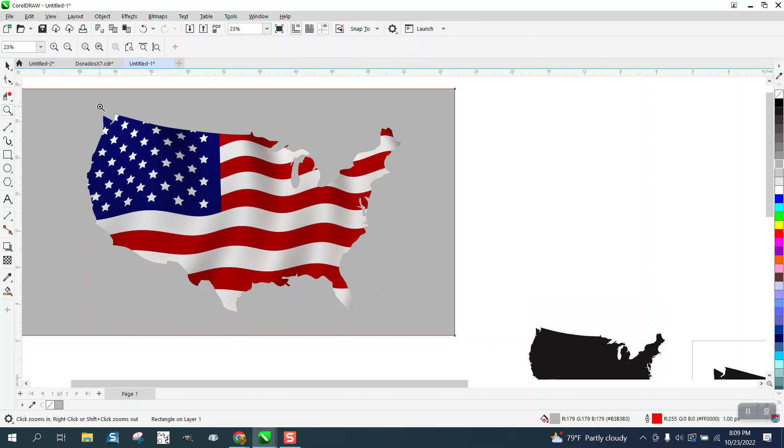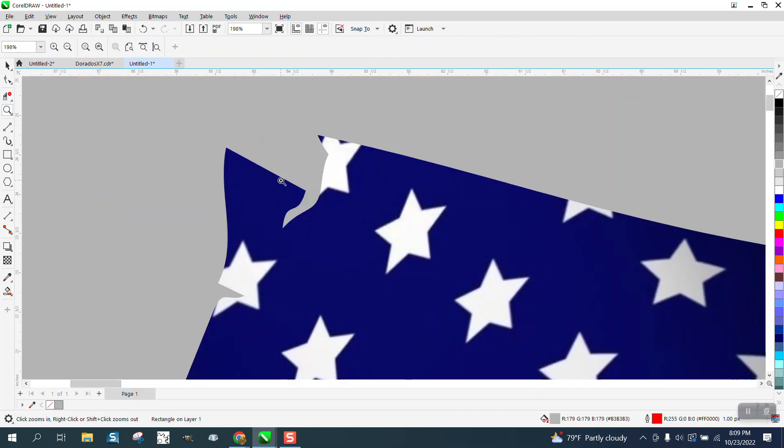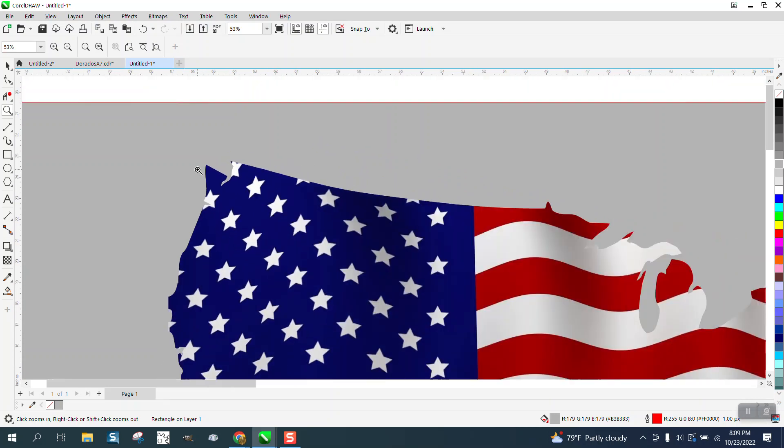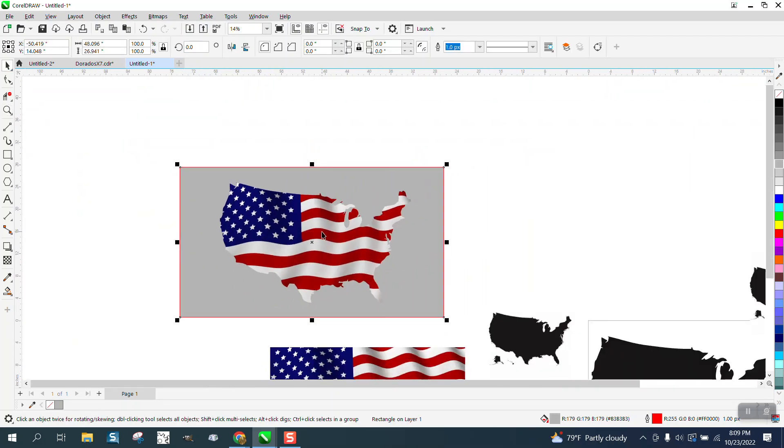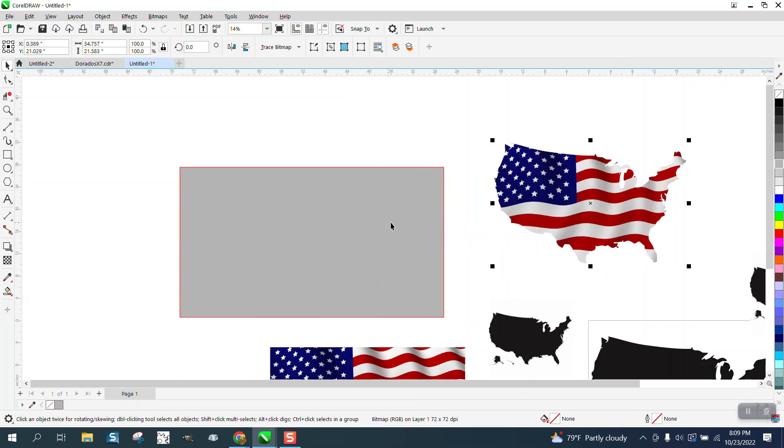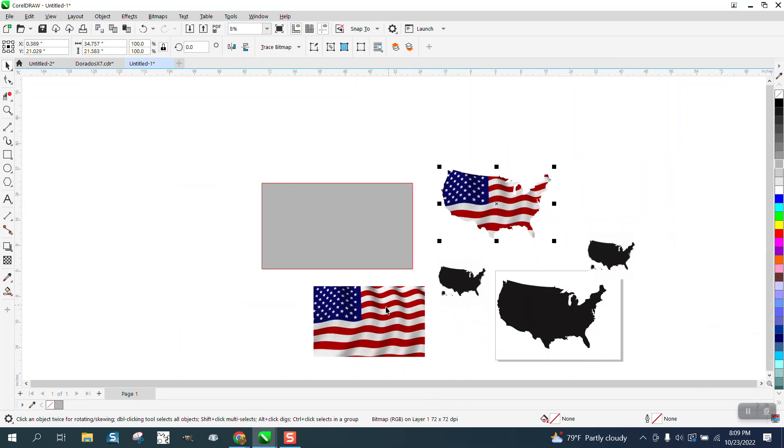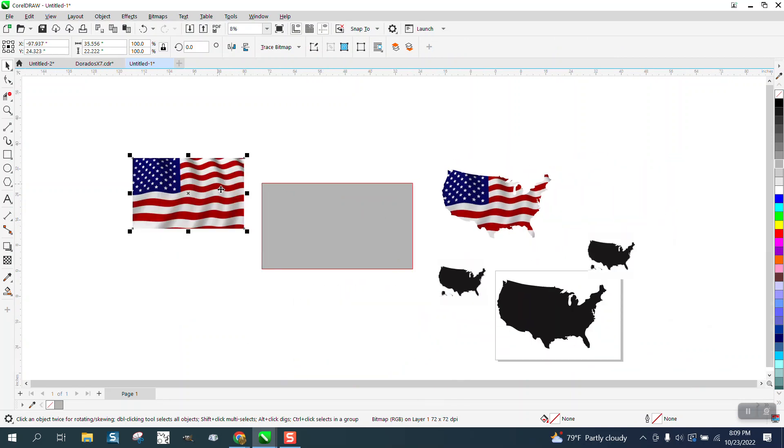I think the placement did pretty good. I mean, we've got some stars hanging off, and if you needed to vectorize it, you could probably vectorize that. It wouldn't be too hard to vectorize that flag.